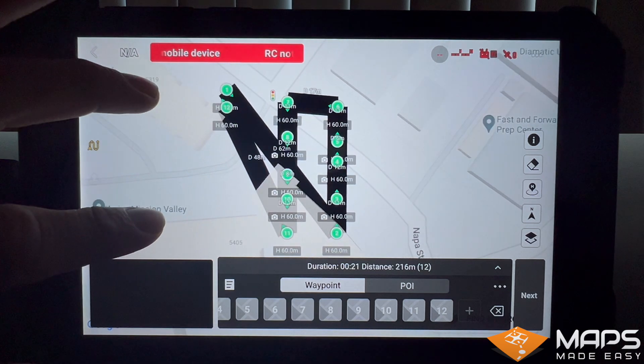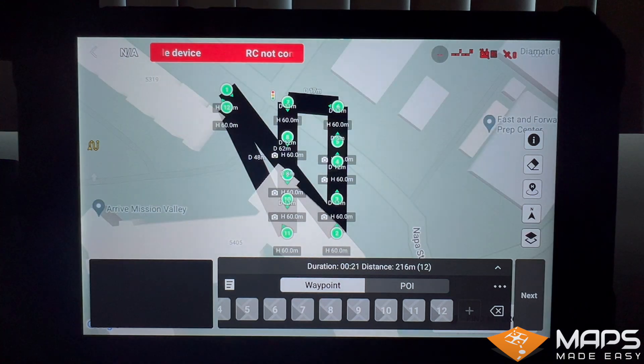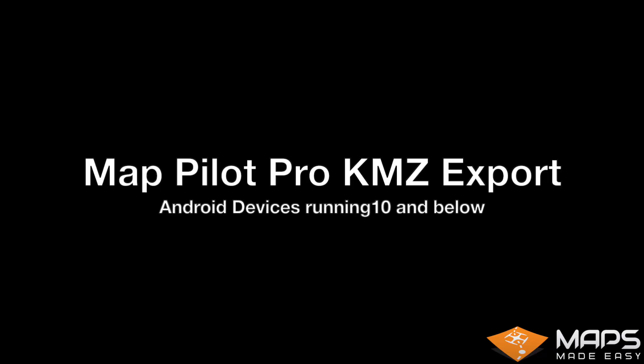You are now set to connect to your drone and fly the mission. Those are the steps for Android devices running Android 10 and below that have both MapPilot Pro and DJI Fly installed.